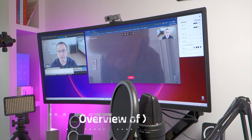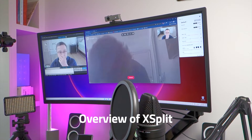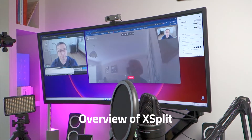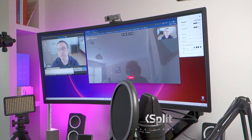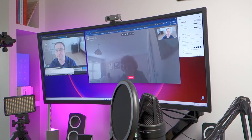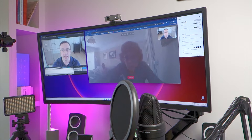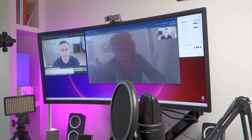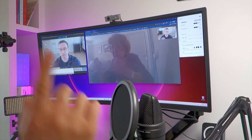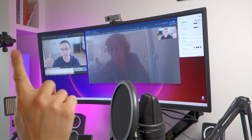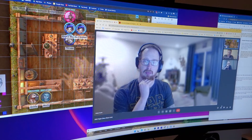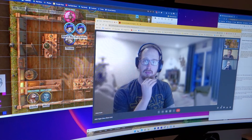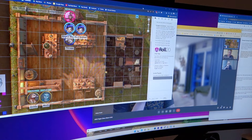I spend a lot of time on video calls with my family and friends, not only because of the pandemic, but also as an expat Brit living in Canada, it's the best way to speak to my mum every day. I'm also a keen Dungeons and Dragons player and Dungeon Master.